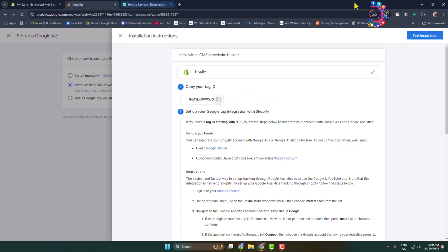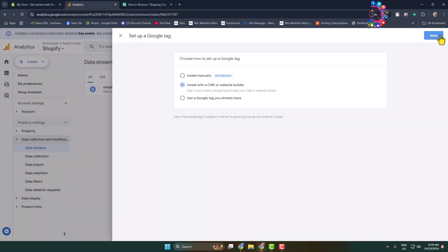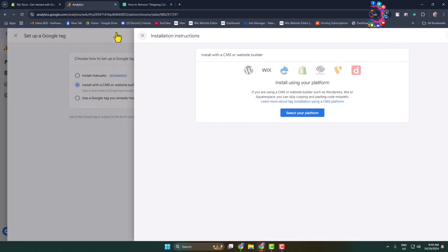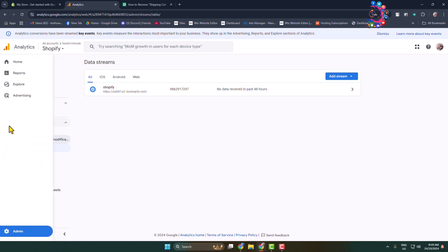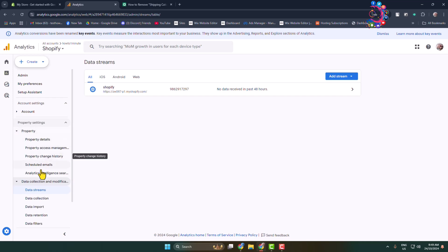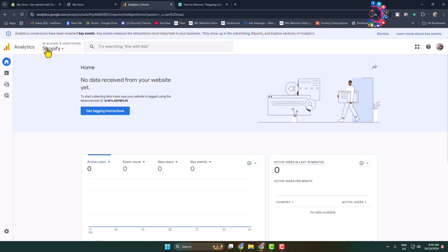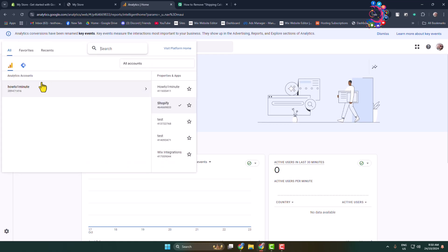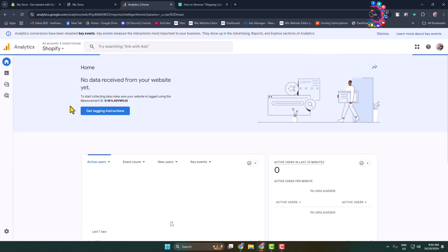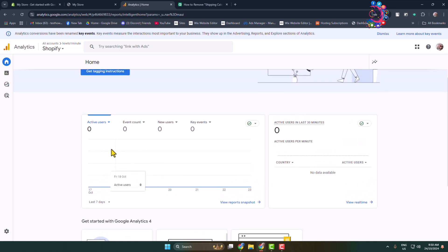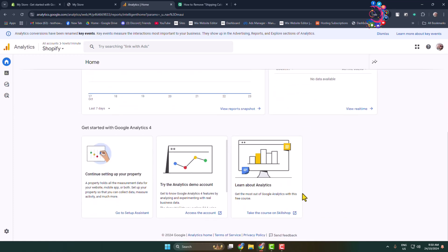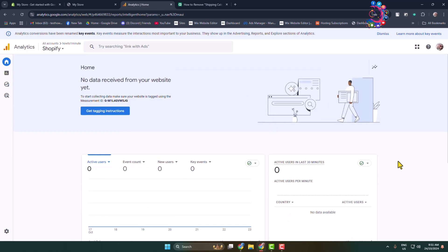Go back to Analytics, click Next, and close all the settings. Navigate to your analytics dashboard and select your Shopify property under All Accounts. In the Shopify property dashboard you can see active users, event count, new users, and key events — here you'll be able to see all your Shopify website visitors and activity.